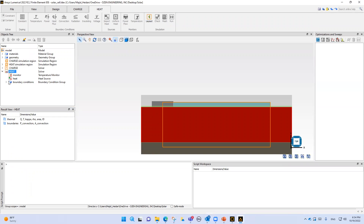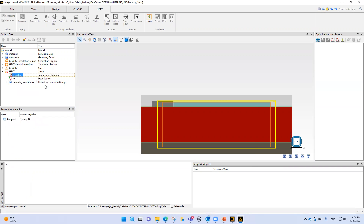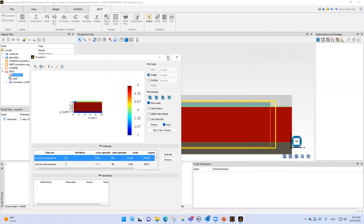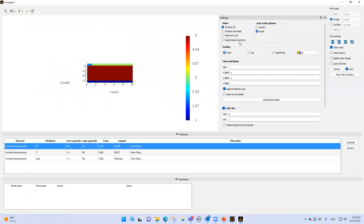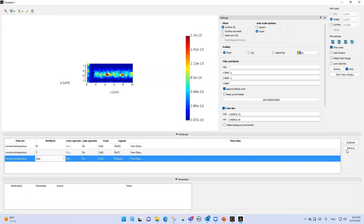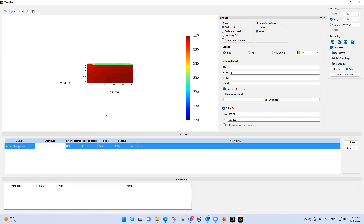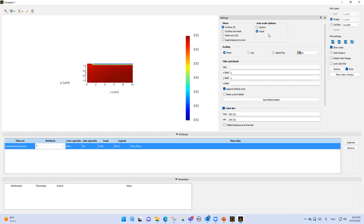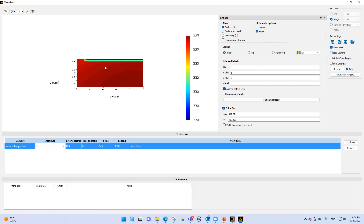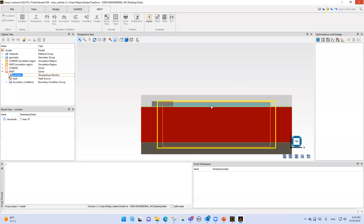We can also see the temperature result. If we open the temperature and click the edit button, you can see around 30 degrees increase in temperature in this region. That's it, and we can go and do the simulation for numerical charge.